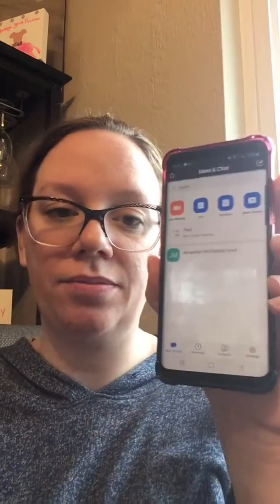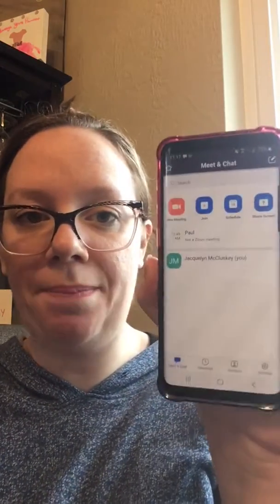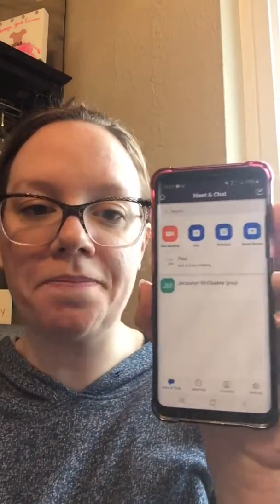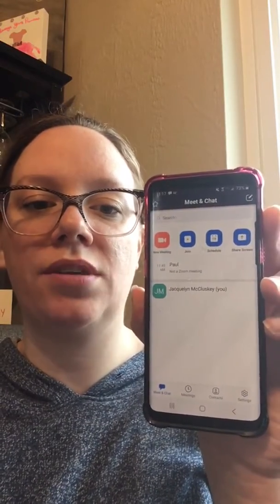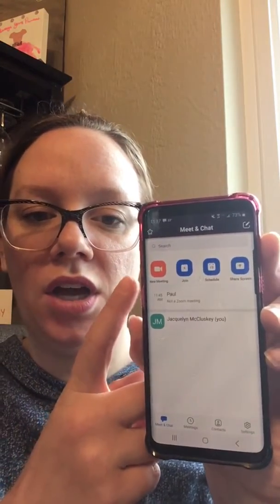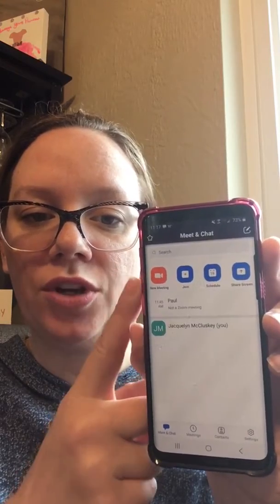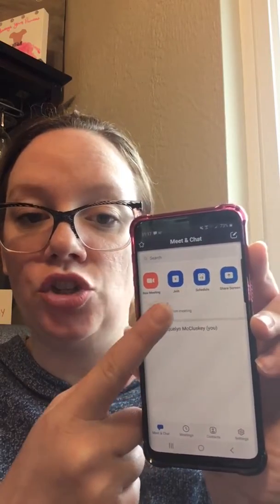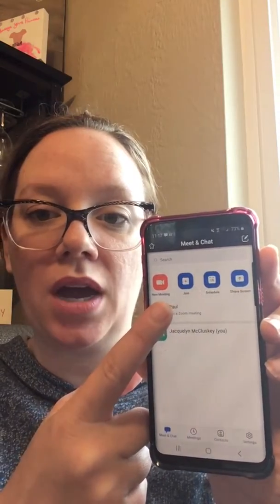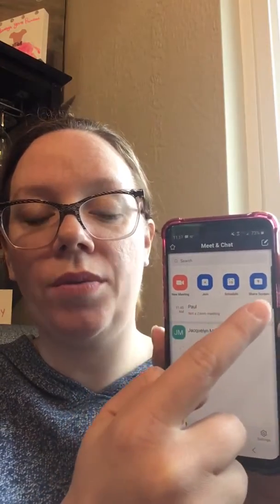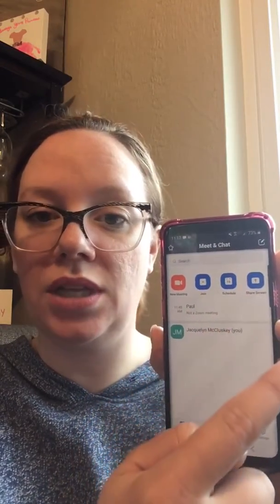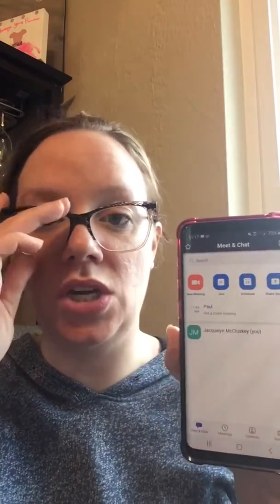I'm going to open up the app here and show you step by step. It opens up to my home screen. We have some choices: we can do a live video and start it right now, join a current meeting that might be going on, schedule a meeting, or share the screen so the other person can see what we're doing.